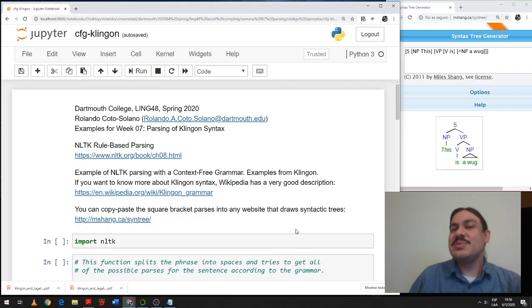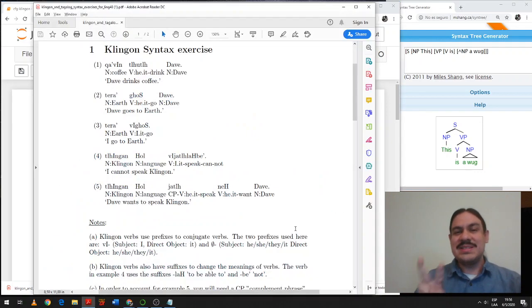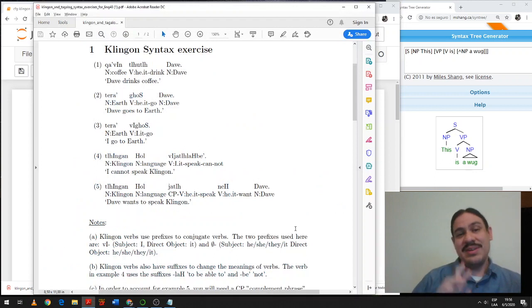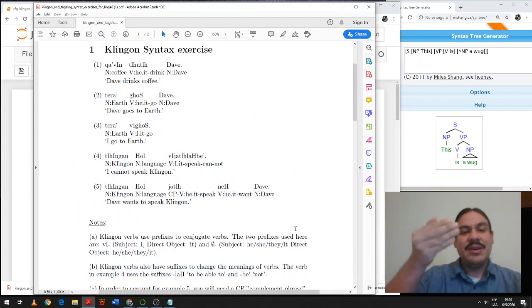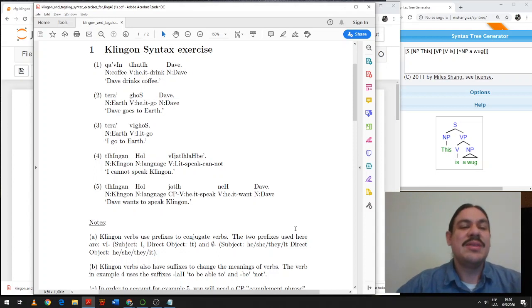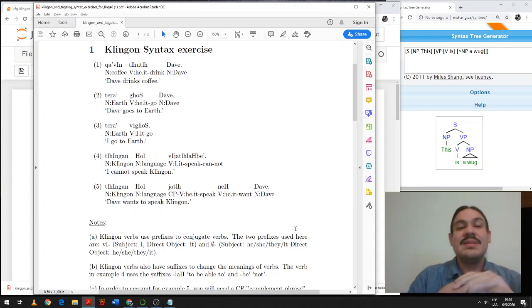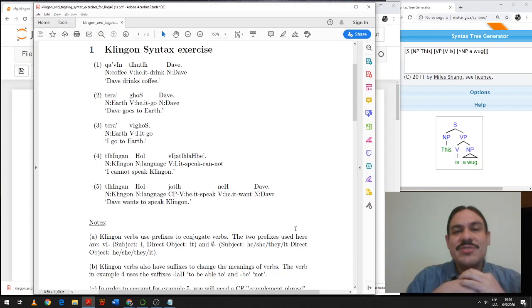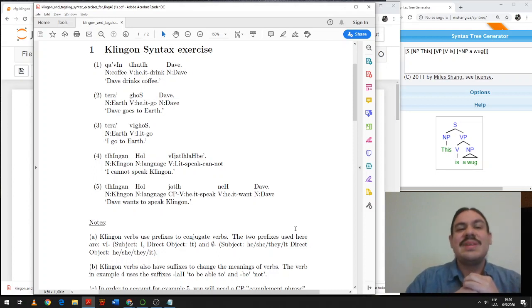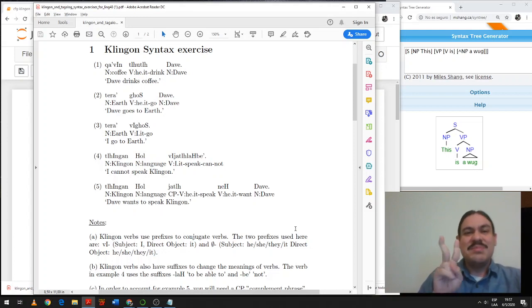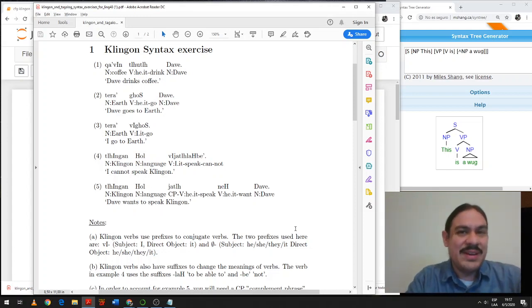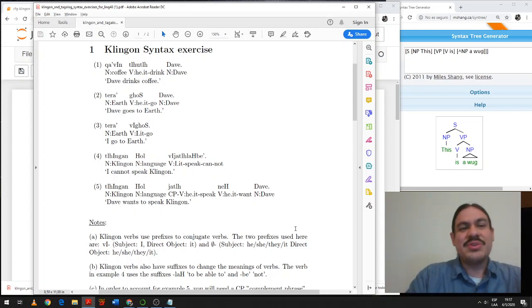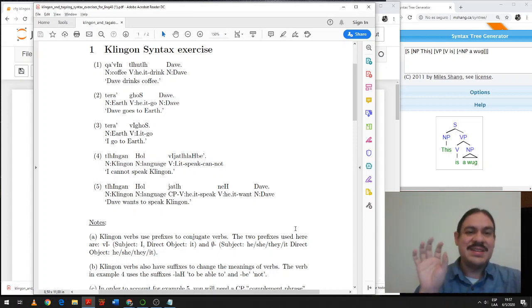As we saw a couple of videos ago, Klingon has a grammar that is the mirror of English. For example, here you have a PDF that is on your canvas with five sentences in Klingon. The first one is Dave drinks coffee. As you can see, the words are in the mirror image of what we'd expect for English. The words are literally coffee, drinks, Dave.